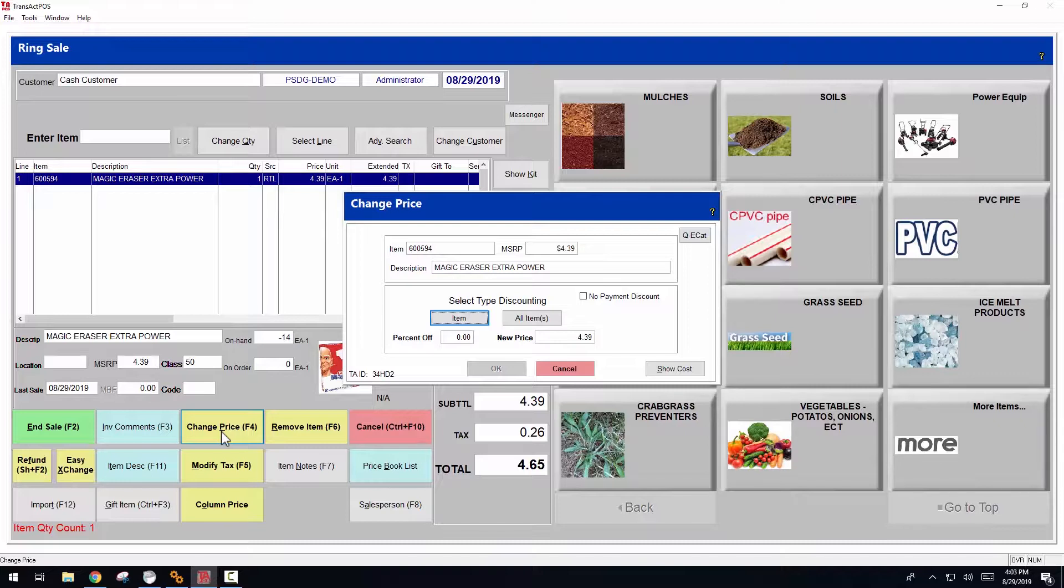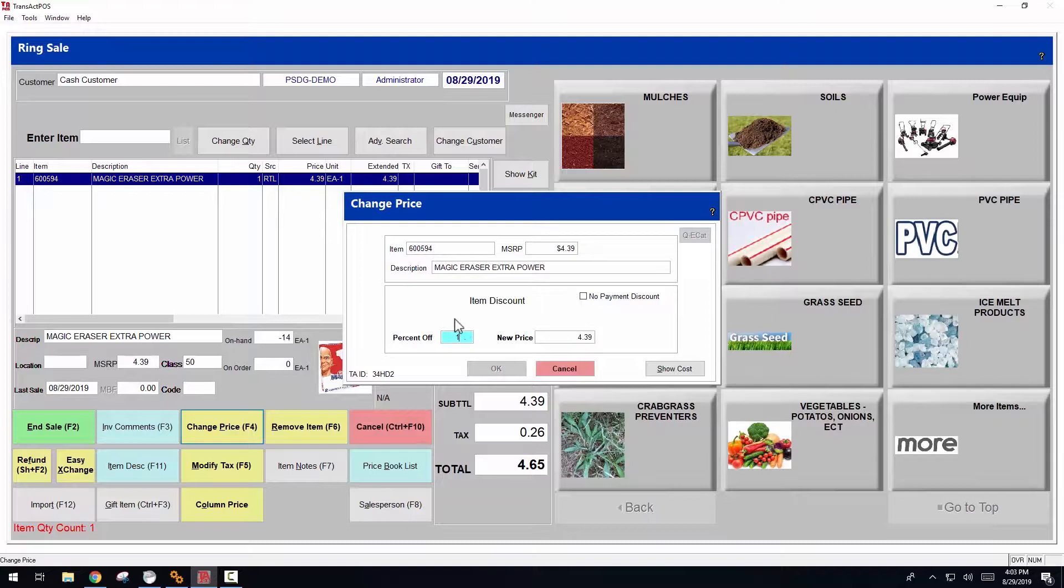In this case, we have a single item, so we're just going to talk about a single item selection. We'll select item. At this point, you begin with a percentage off. So if you know that you want to give 10% off, you would give it 10%. It will then calculate as you hit enter the new price at $3.95.